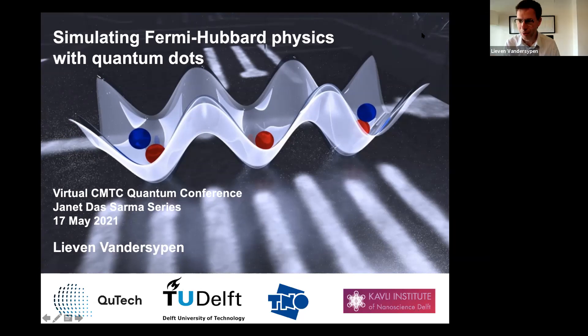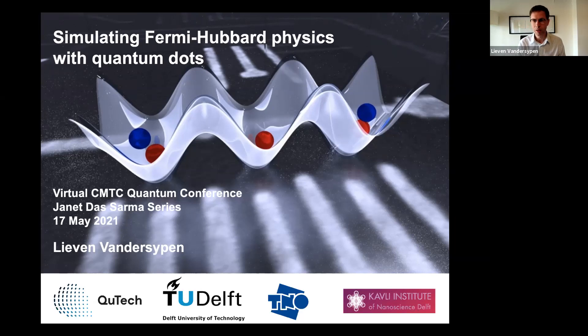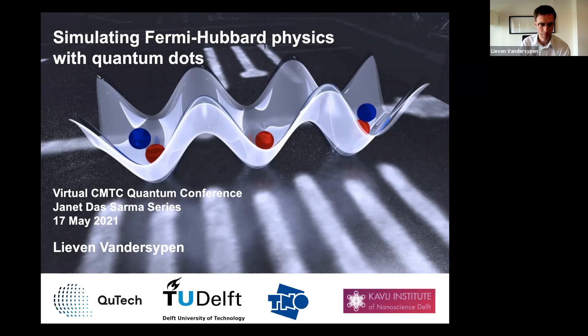Thanks very much. Thanks also to Shankar for organizing this conference. It's really nice to participate and listen to all the talks. I've been very much enjoying it.